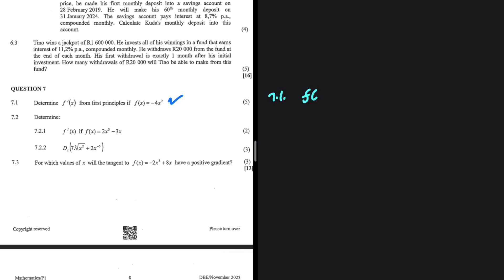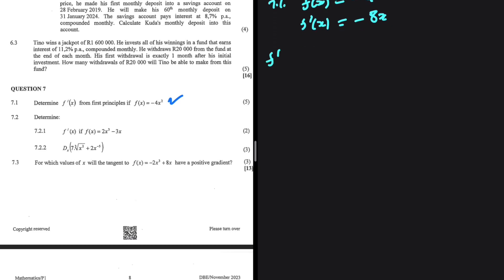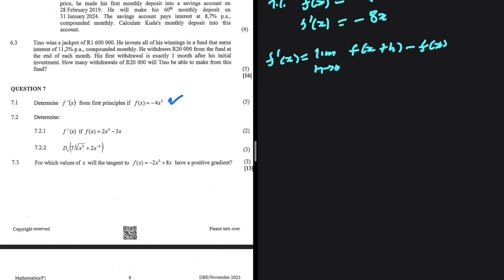Determine f prime of x from first principles if 7.1 f of x equals minus 4x squared. From the power rule we know that f prime of x should be minus 8x, but we are supposed to use first principles. So we have f prime of x being equals to the limit as h tends to 0 of f of x plus h minus f of x, everything divided by h.